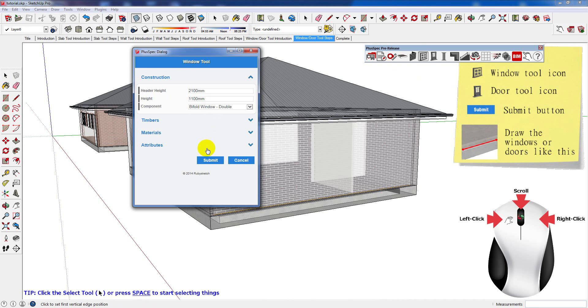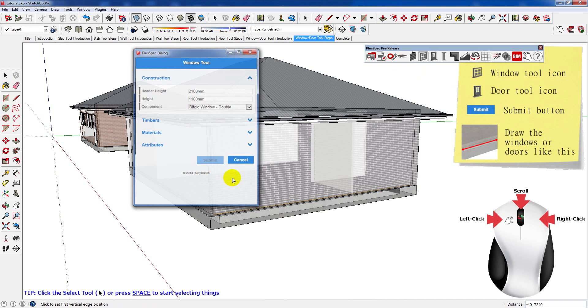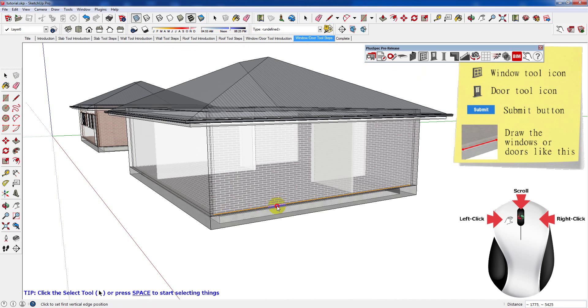To start drawing the window or door, click a point along the wall, then to finish drawing the window or door, click another point at a desired distance.